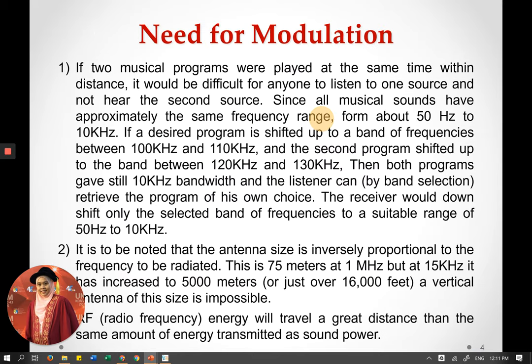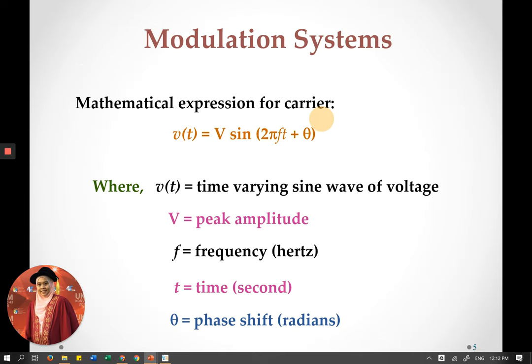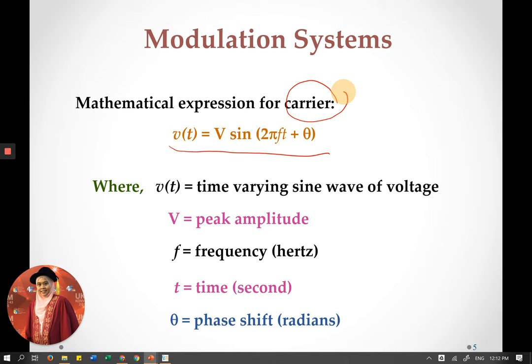Why do we need modulation? This is something you need to read and understand — why modulation is required when transmitting an information signal. The modulation and demodulation process depends on what we call the modulation system, and this modulation system uses a mathematical expression for the carrier. The carrier has properties that help the modulation process to be done.